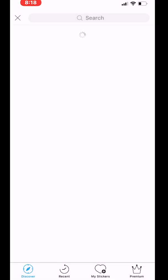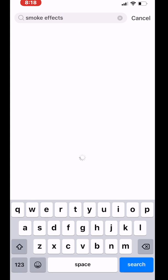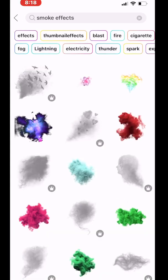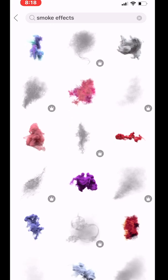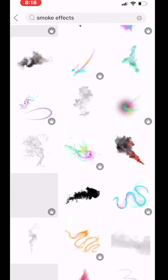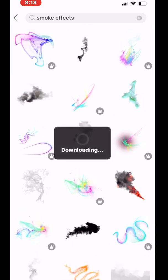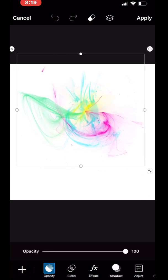After the background, you are now going to choose a sticker because you're going to use the smoke effect. Let me type 'smoke effects' — I'll be using the smoke effects as one of my design elements. I'll be choosing this one and downloading it. If you notice the crown icon, it's because I've purchased the application.